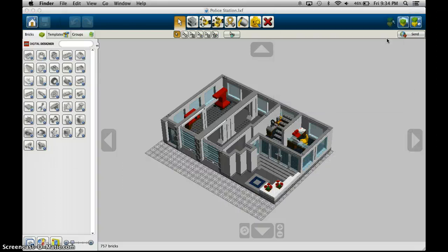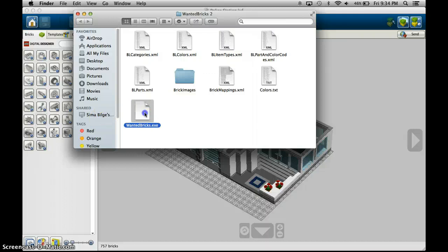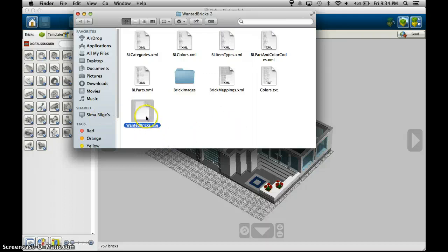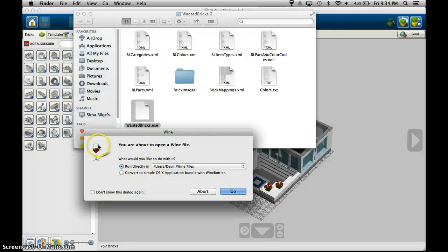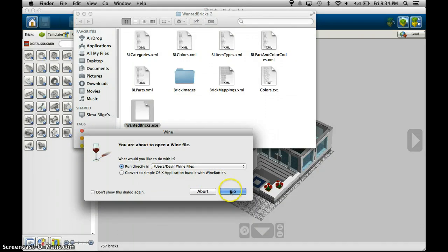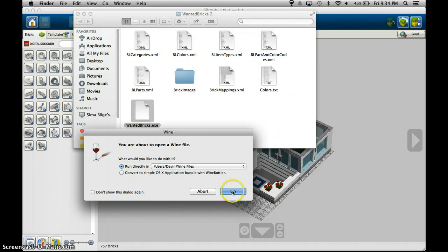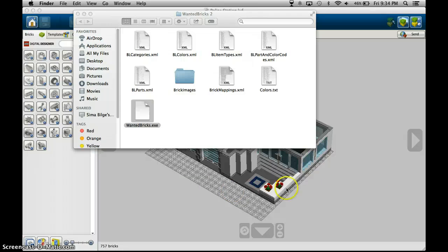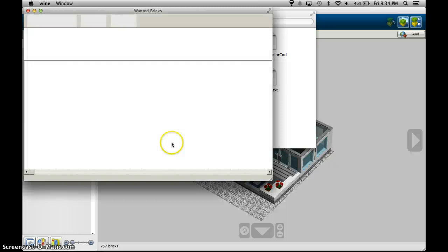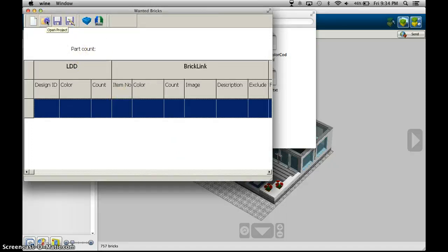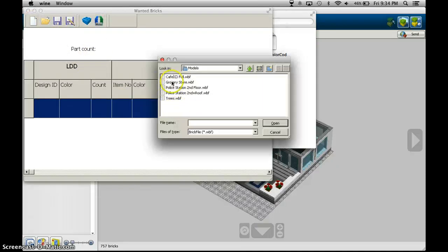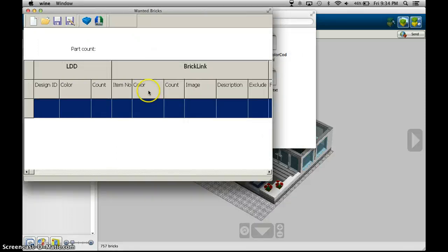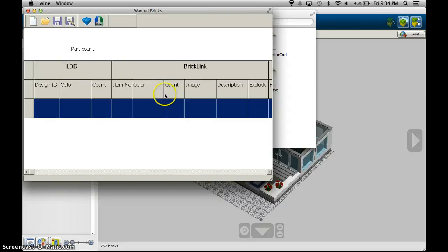Search this program right here which you can download which is called wanted bricks it's a free download only runs on Windows and even though I'm using a Mac I'm using the program called wine which allows me to run Windows programs on my Mac. So you can use this program and you can make these things called XML files which are lists of bricks for example let me open one that I already have for example my grocery store.